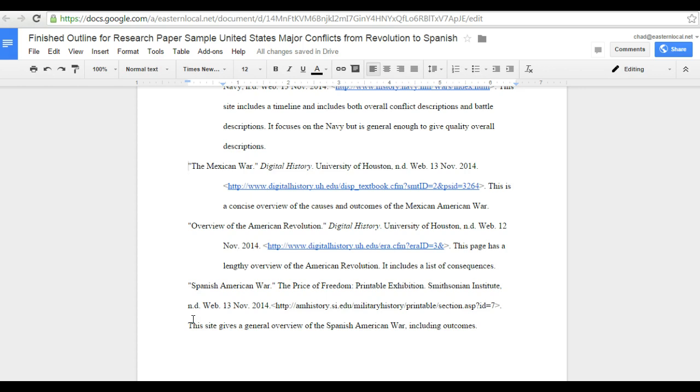There are numerous answers to this question and they really depend on the individual circumstances. This presumes that we're using Google Docs and I'm going to give one of the most common ways to fix the problem.